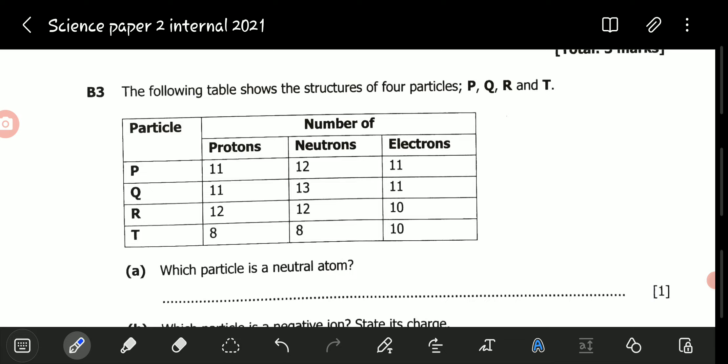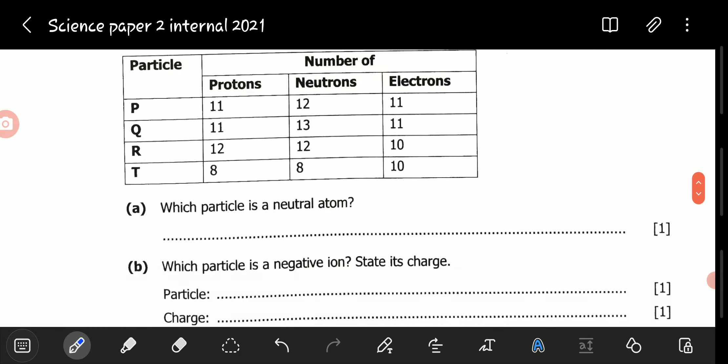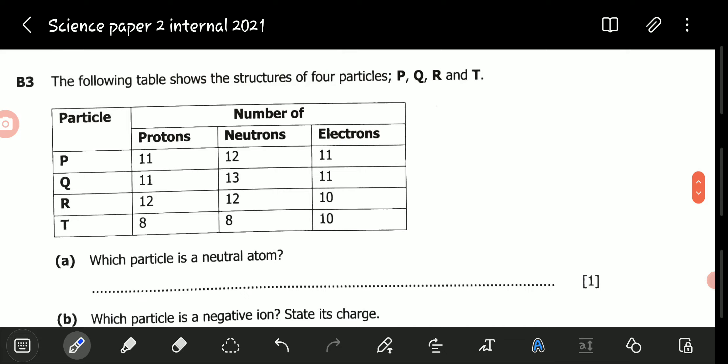Let's go to question A. Question A reads: which particle is a neutral atom? For us to state which particle is neutral or not, we need to know where electrical neutrality of an atom comes from.